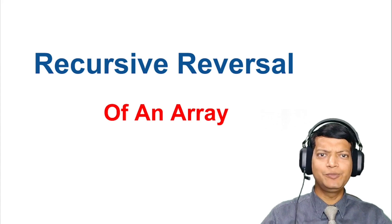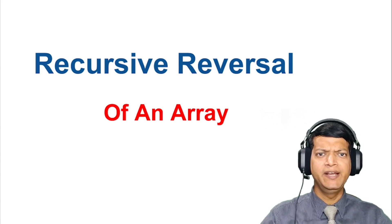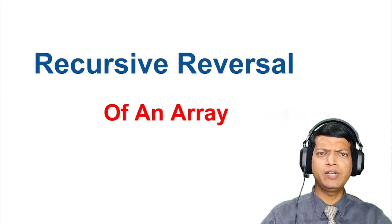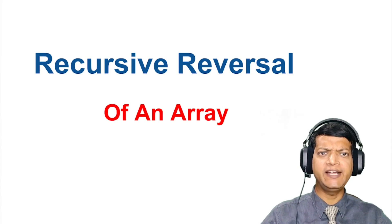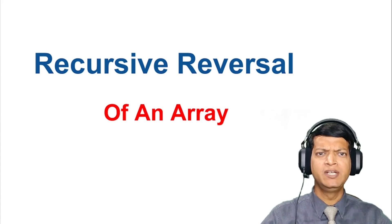Hello everyone, welcome back to my channel Code with Vinay. In today's video, I'll be talking about how to reverse an array using recursion in Java.